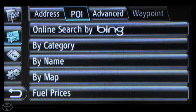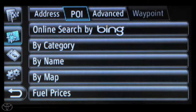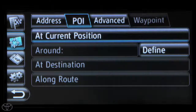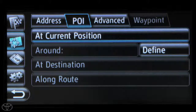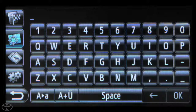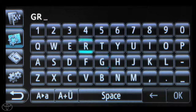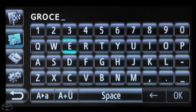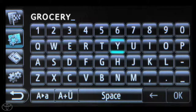From here, touch By Name, and then touch the desired search area. You can search from your current position and input the POI name, then touch OK.